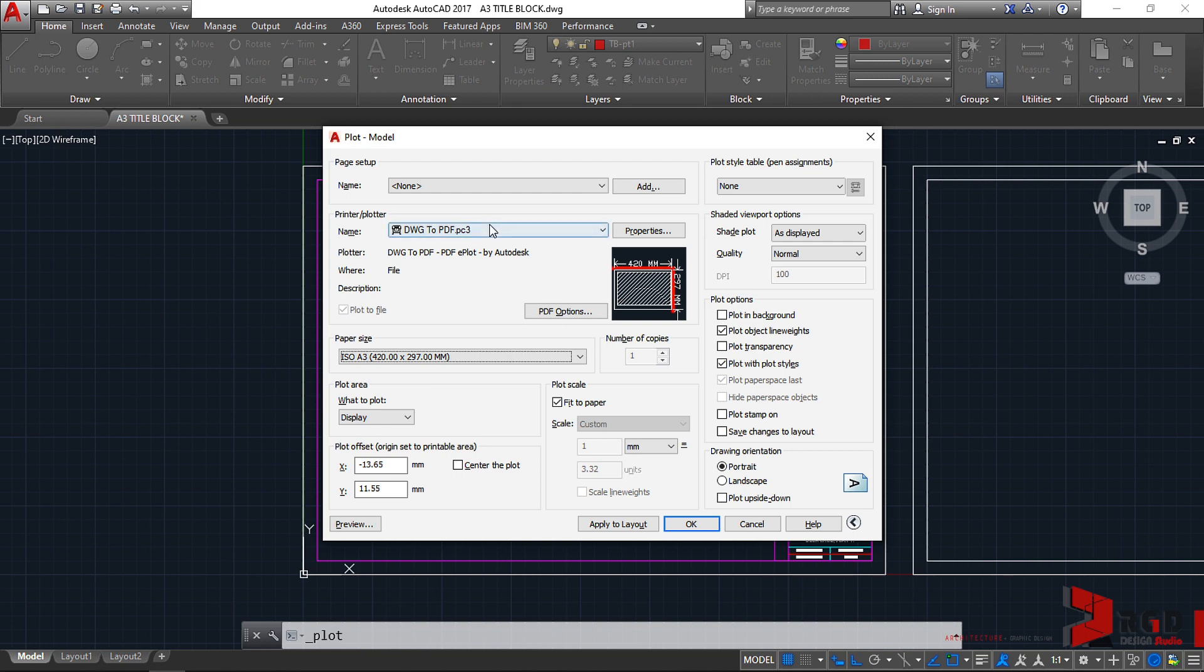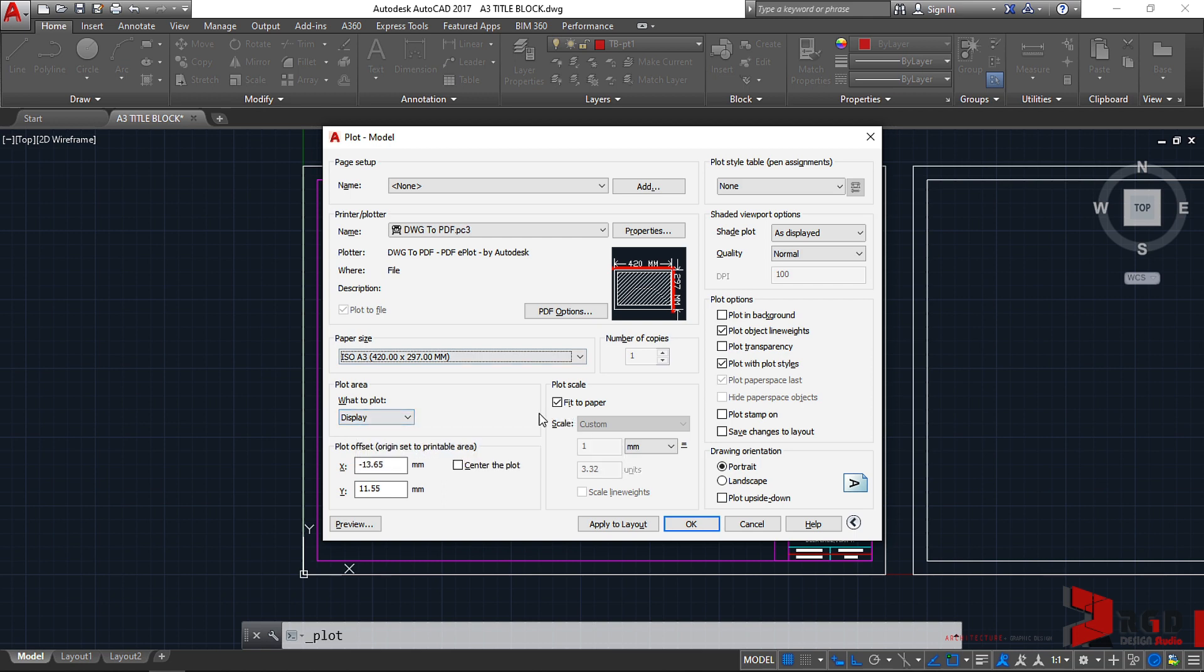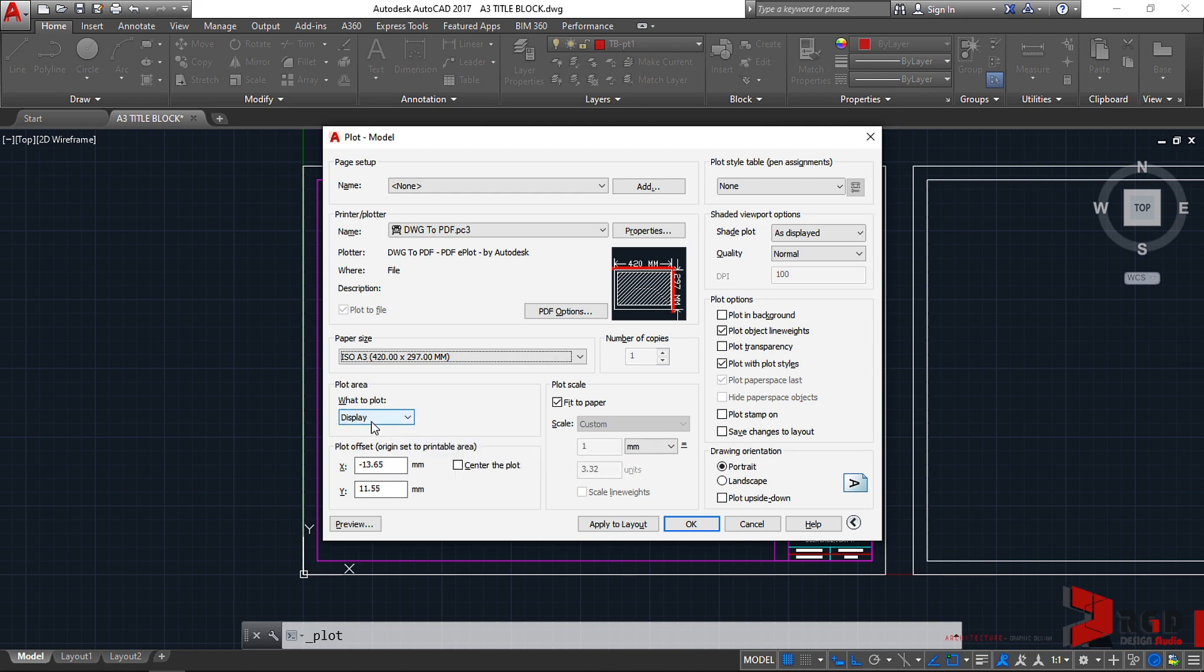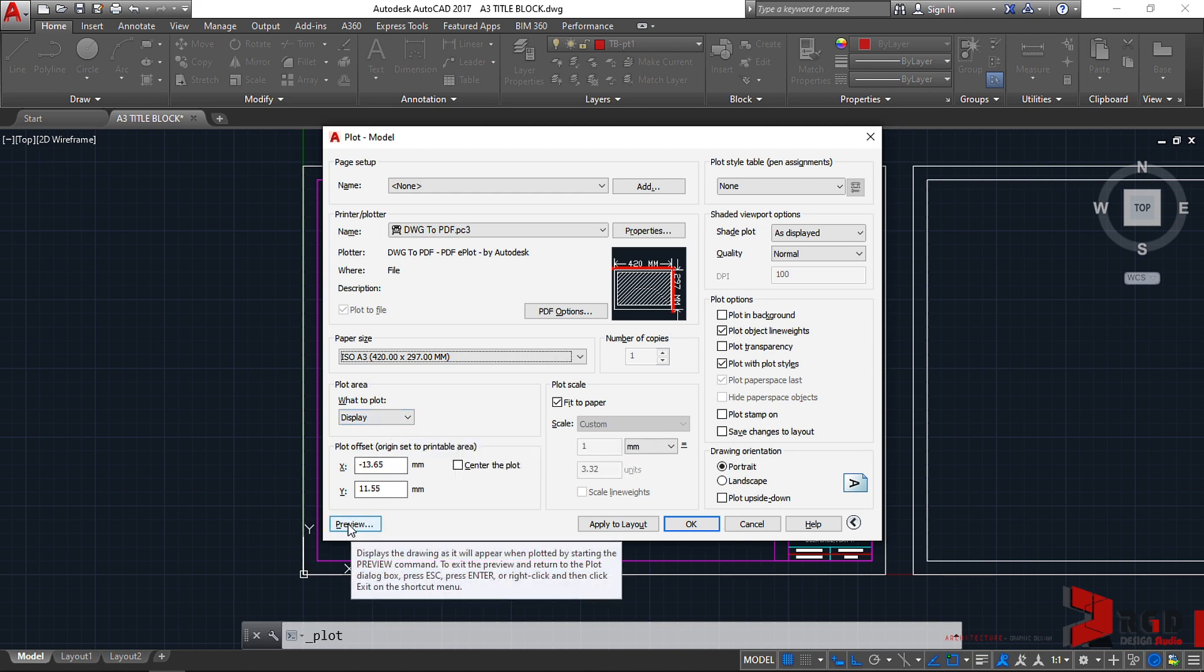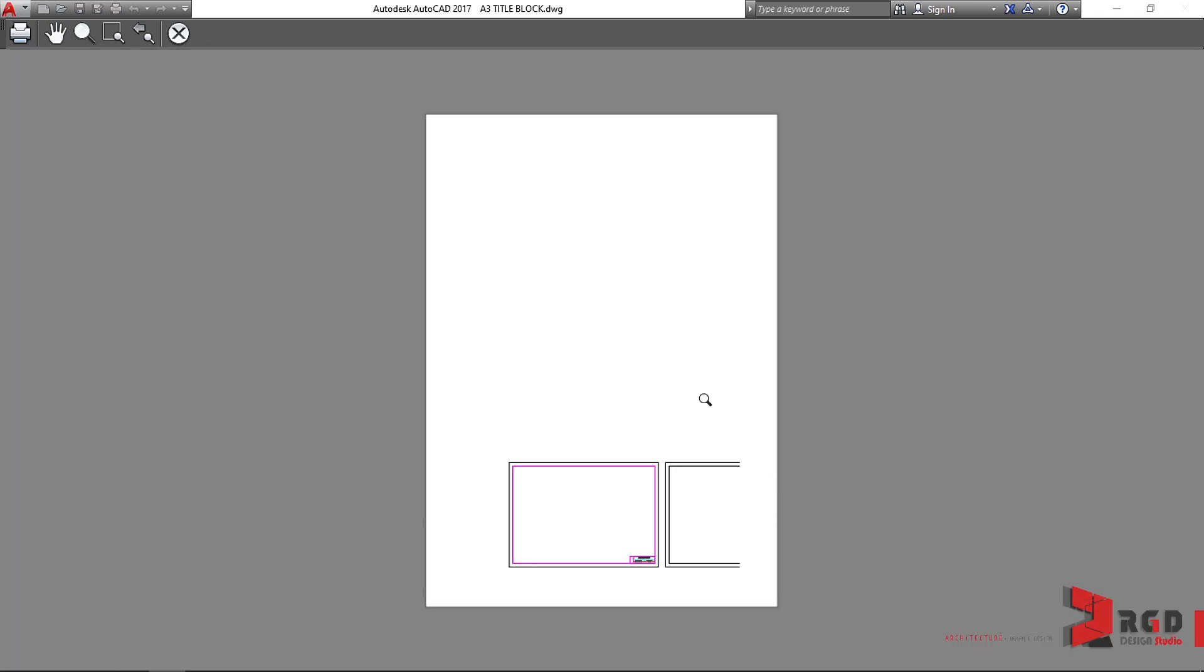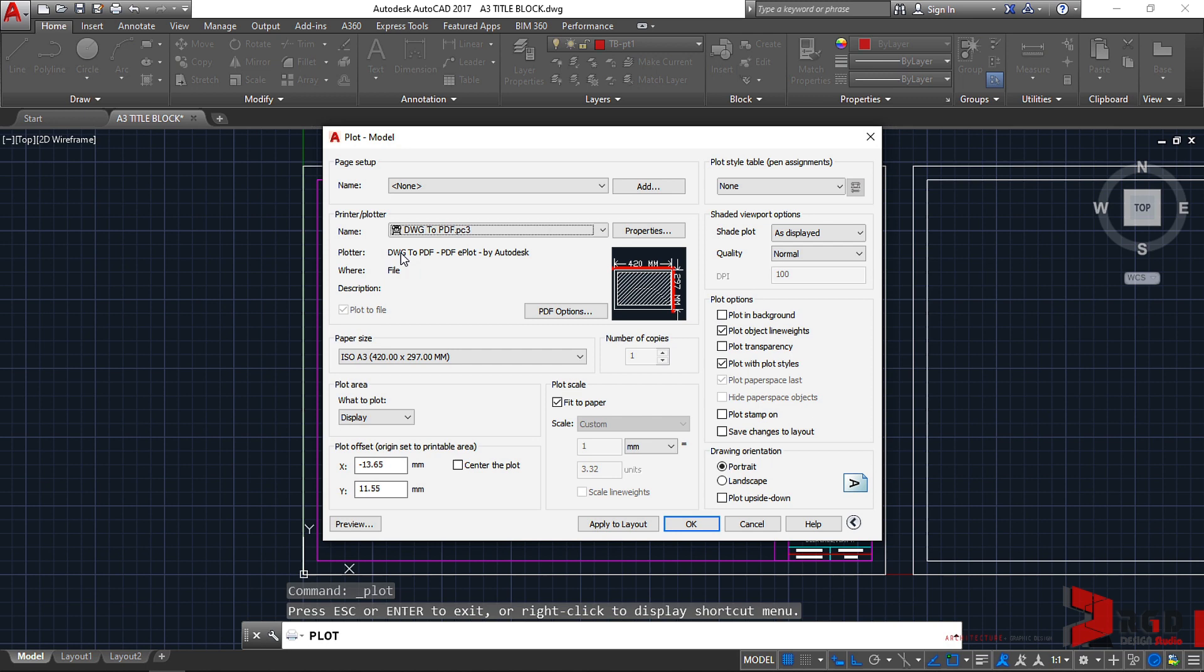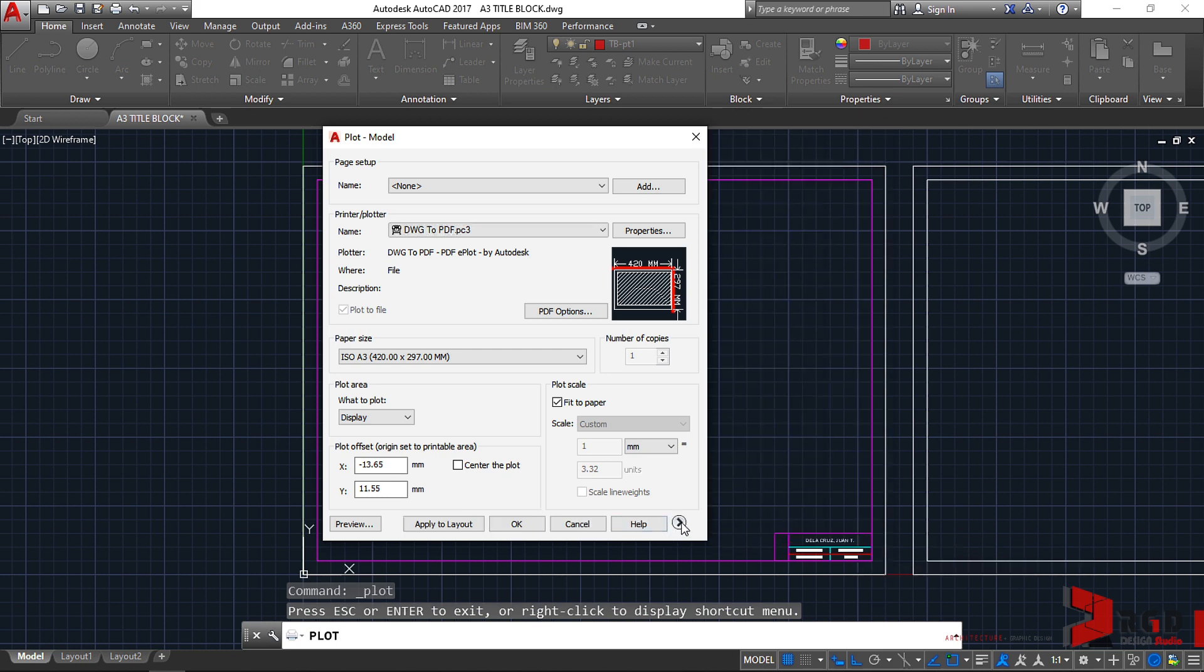So after assigning the plotter, we assign the paper size, and then we assign the plot area. Currently the default is it will plot the display. So let's try to see what it prints. We click on preview here, so preview. And that's the preview.